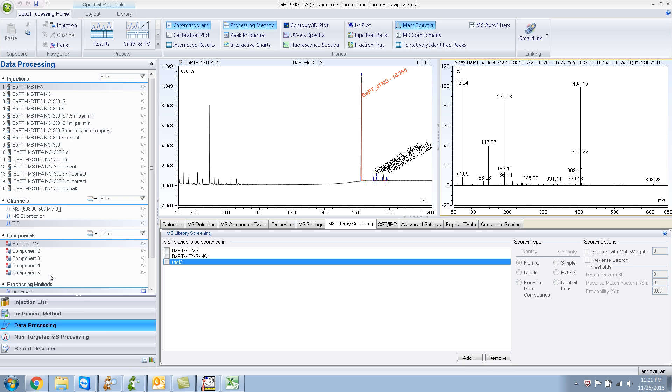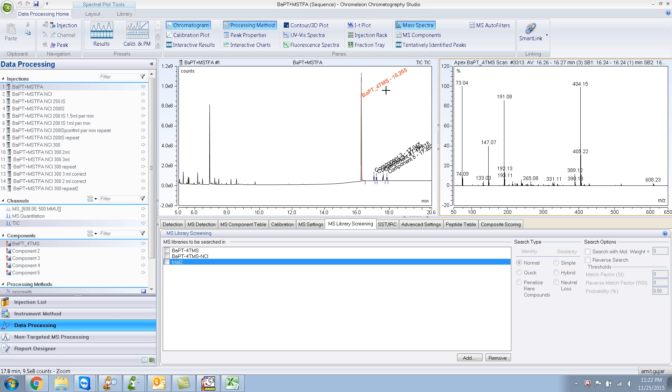For example, in this case, I have this particular compound called BAPT-4TMS. It's benzene apyrene tetrol, the 4TMS derivative. And this particular compound is not present in any of the libraries that I have.